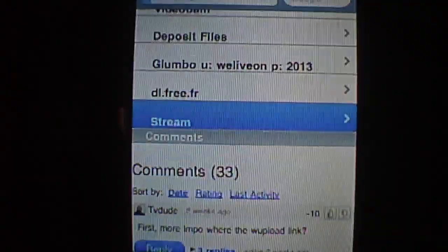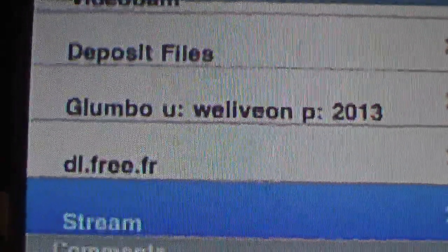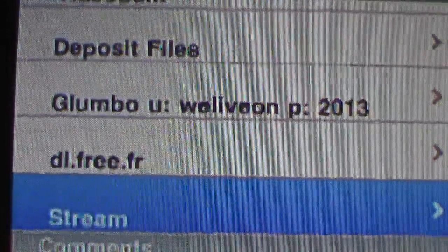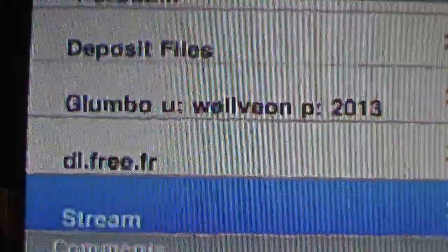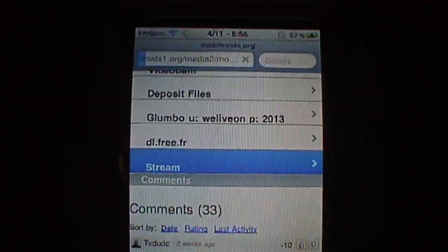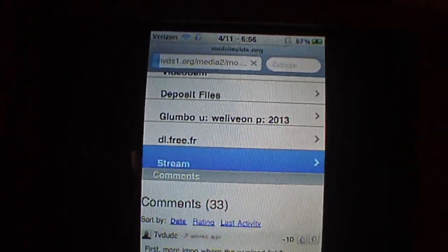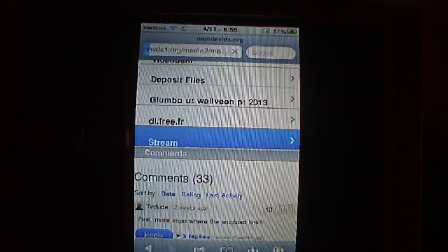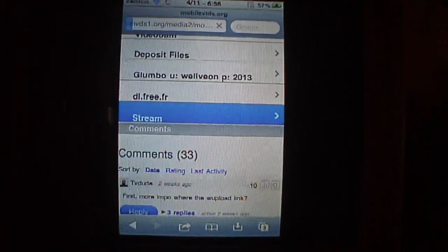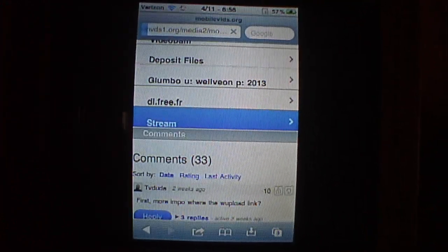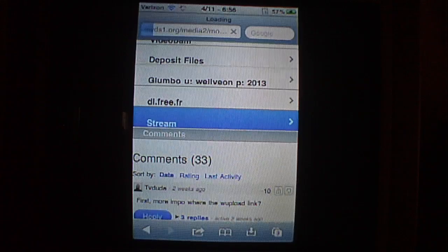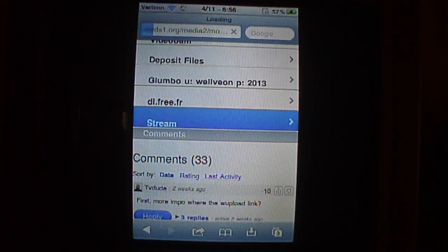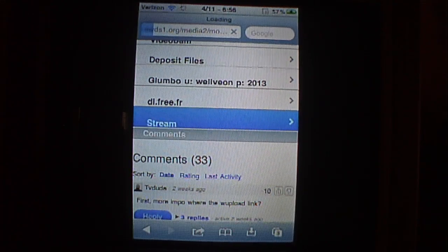And make sure the movies, if you see, it says Glombo. Glombo U 2013. Make sure if you want to watch it, a lot of the older movies don't have that, so watch out for that. If you want to watch them, stream them, you're going to need that Glombo link right there. So this is loading up.